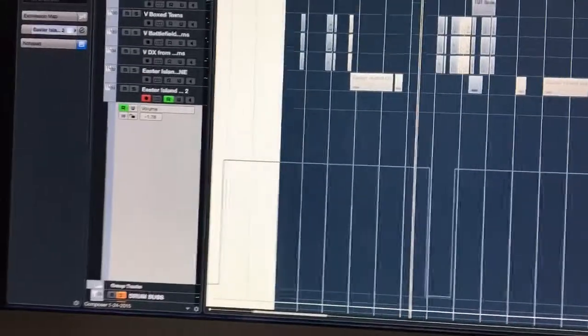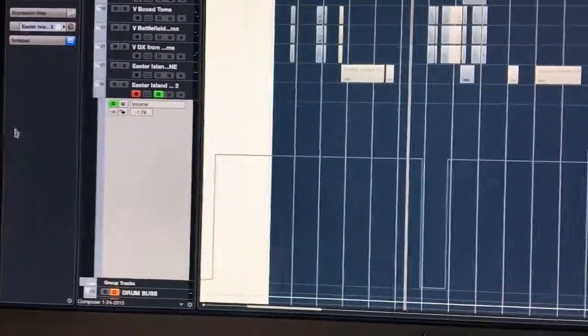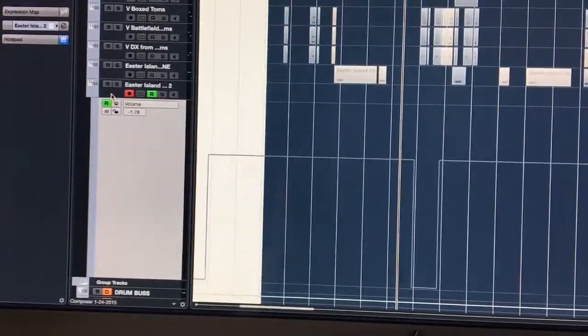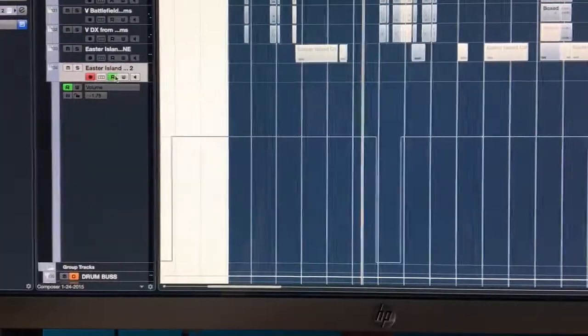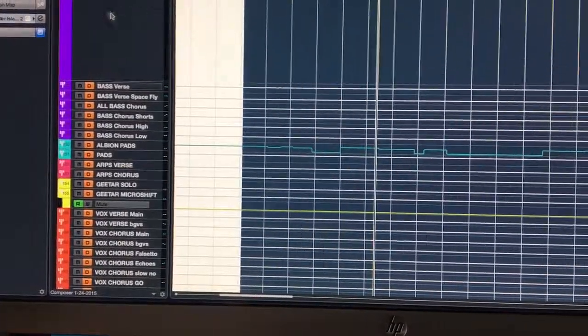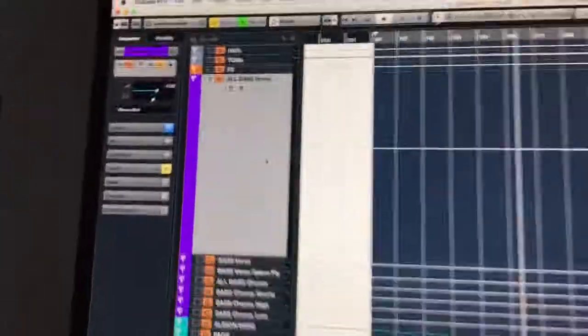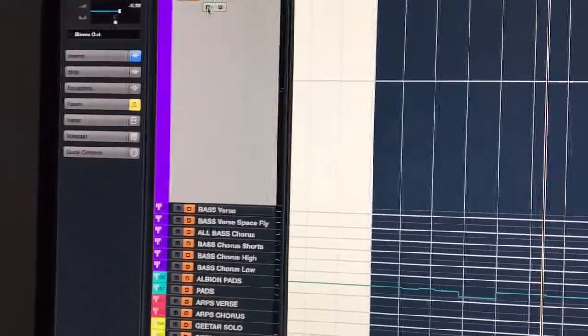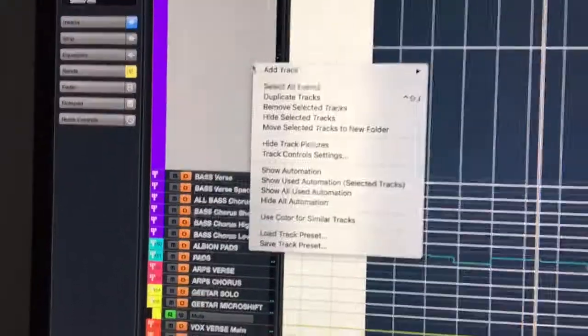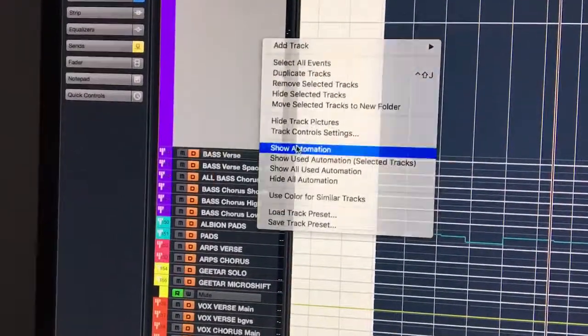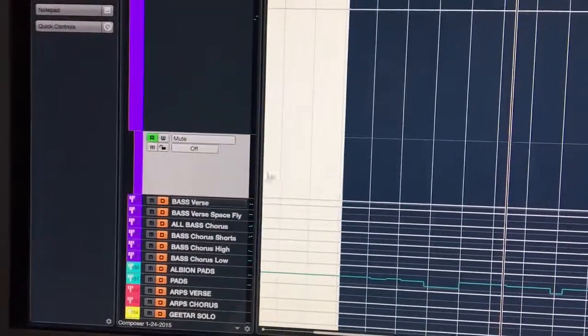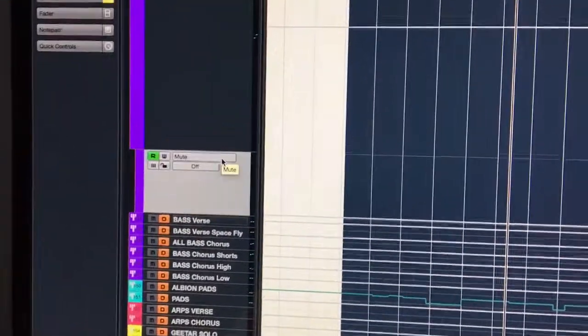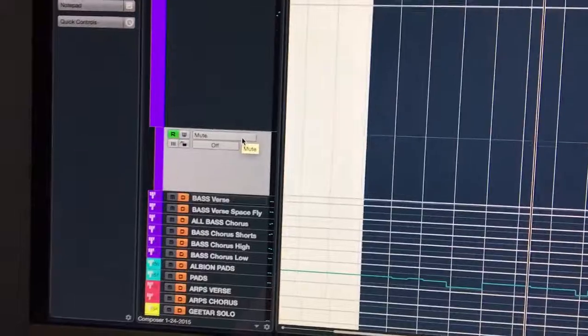That's great on an audio track. On a group channel it's not that way. So on a group channel, if you click read automation and show automation, it creates an automation lane right here. The first thing selected is mute, not volume.